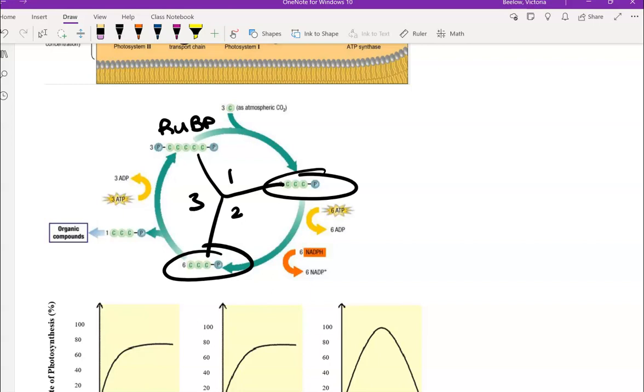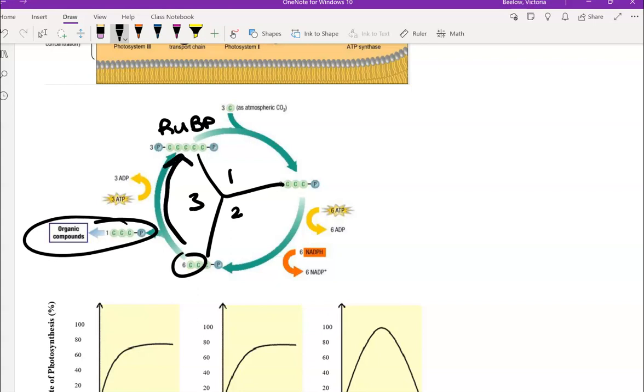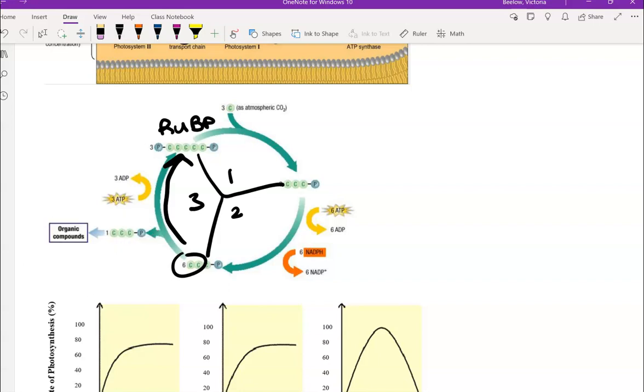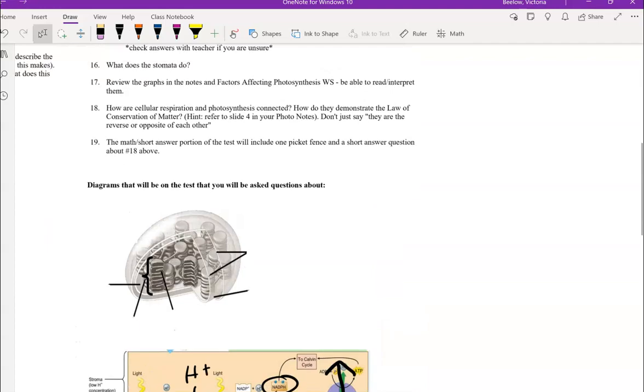And then the third phase is called regeneration. So in this particular diagram, we do go around twice. Here we have six of those molecules. One of them is going to be set aside, while the other five continue in the cycle. And we use ATP to reform that RUBP molecule to start the cycle over again. So that RUBP gets regenerated, very similar to oxaloacetic acid in the Krebs cycle. And then when we go around a second time and we set another one of these molecules aside, then those two molecules together will form glucose, which is sugar. And that was the goal of photosynthesis.